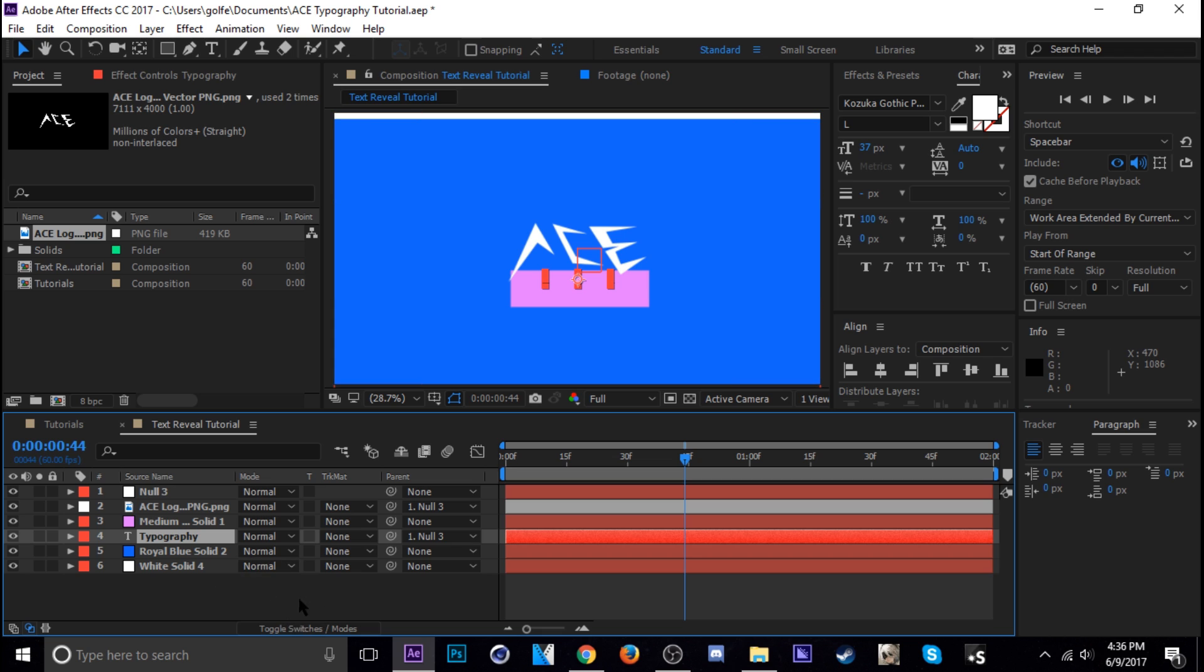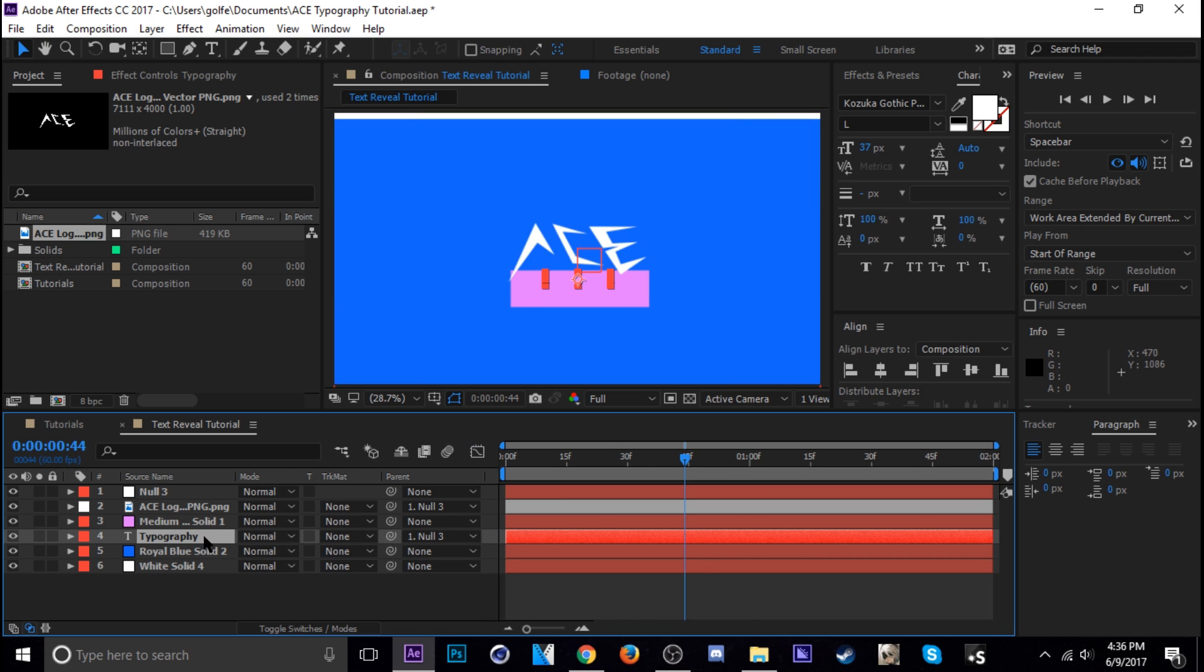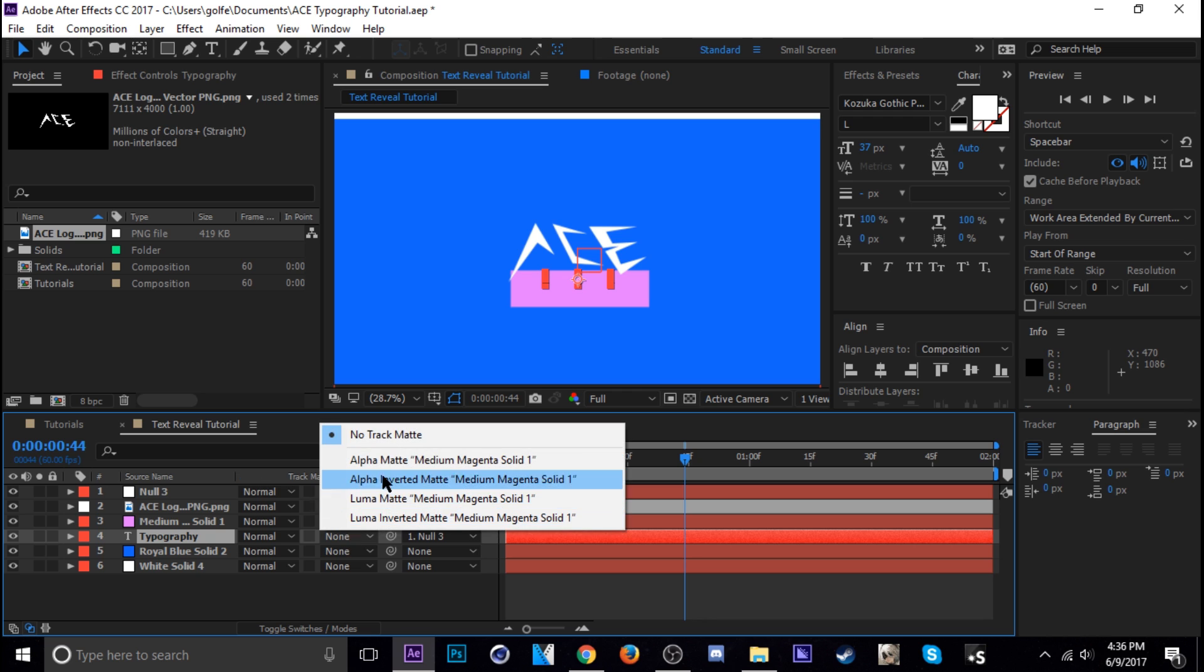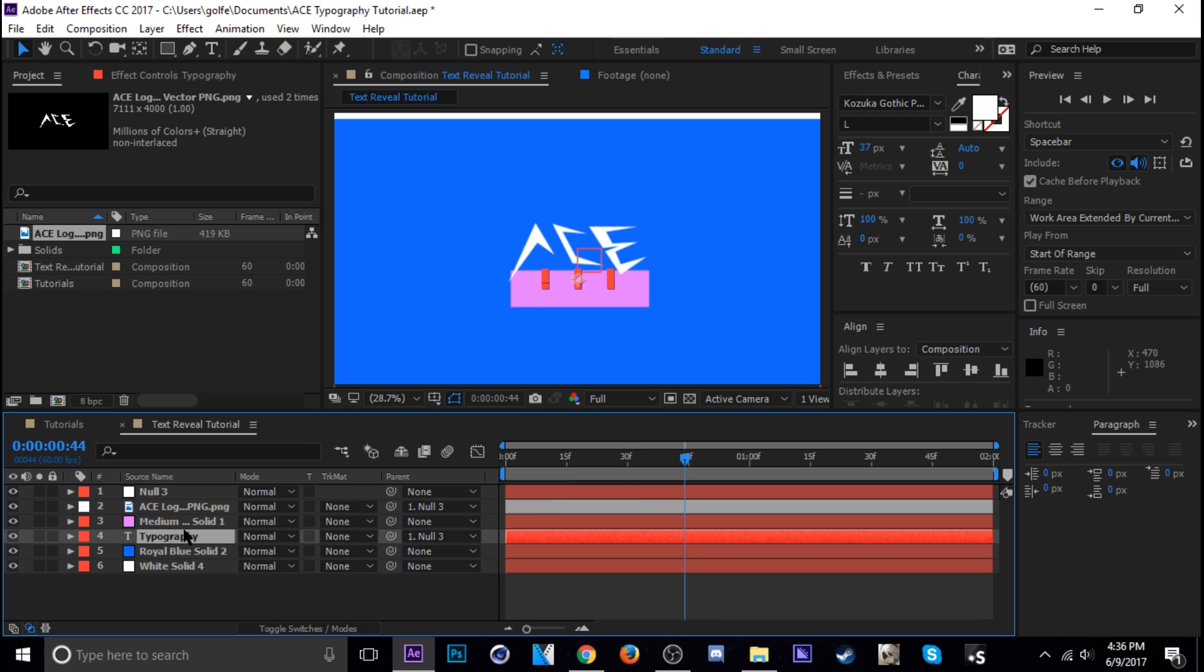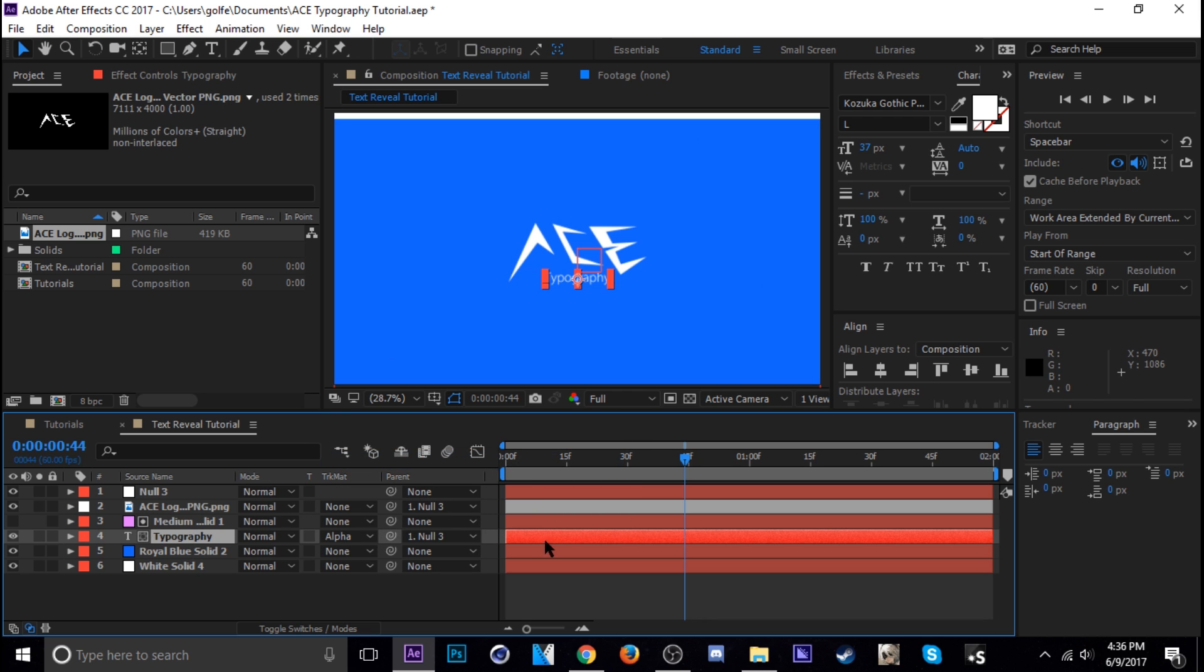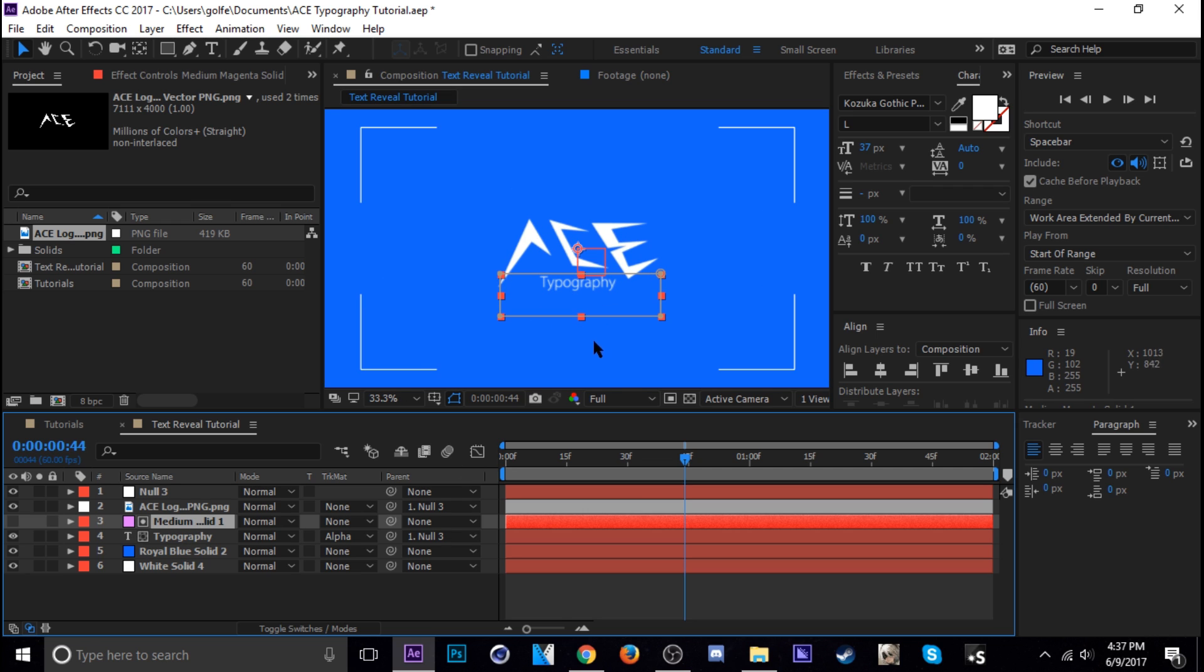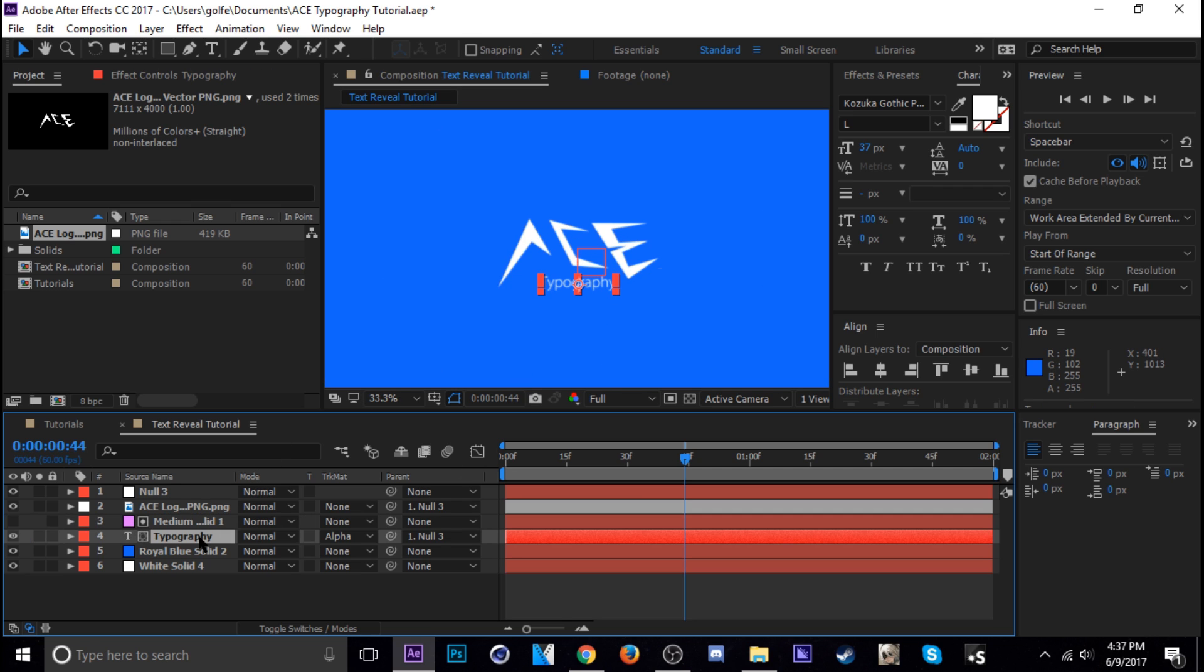Okay so next we want to bring that solid we just made, bring it right on top of our text layer. So now you want to make sure you're in track matte mode right here. Just click this button if you don't see that. And then change the text layer to alpha matte. So now wherever this shape layer is the text will be visible.